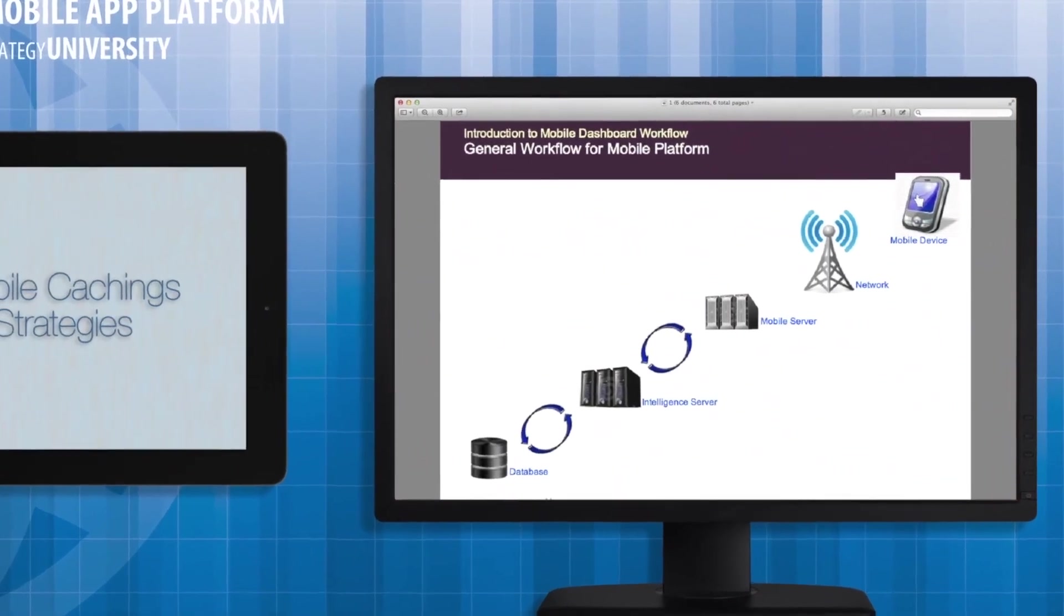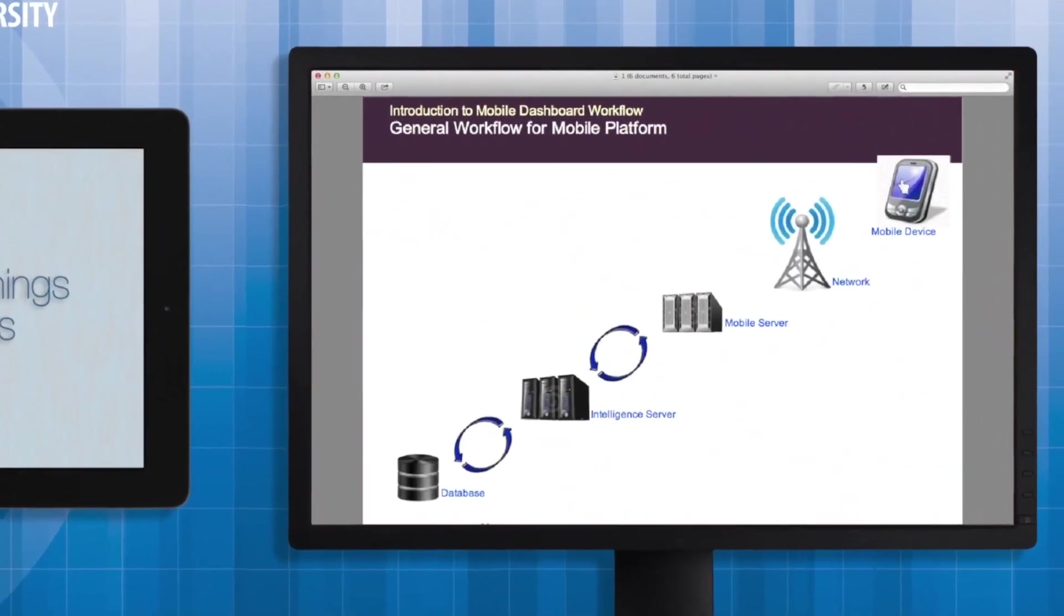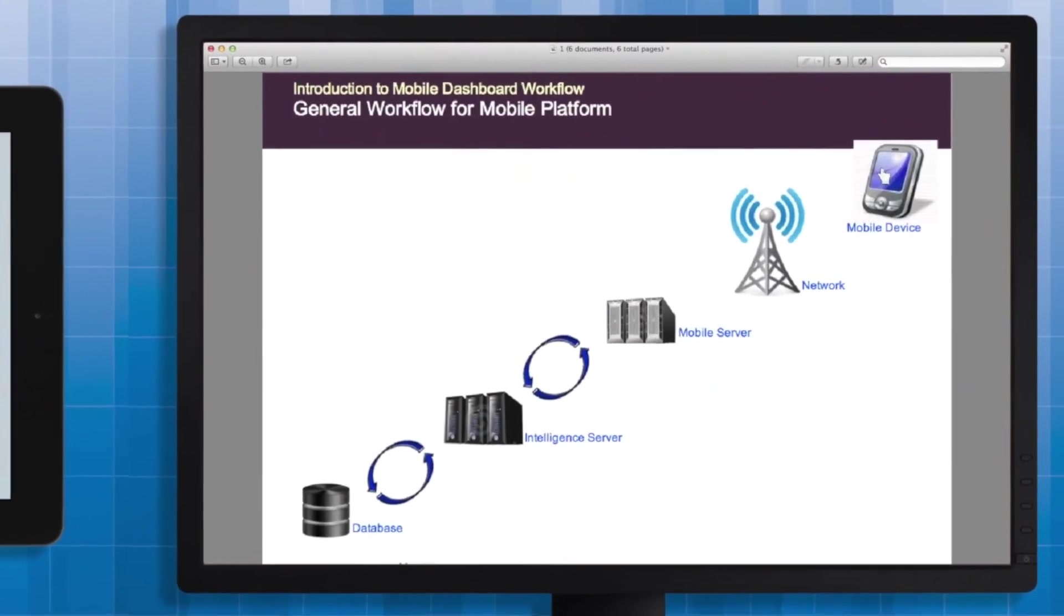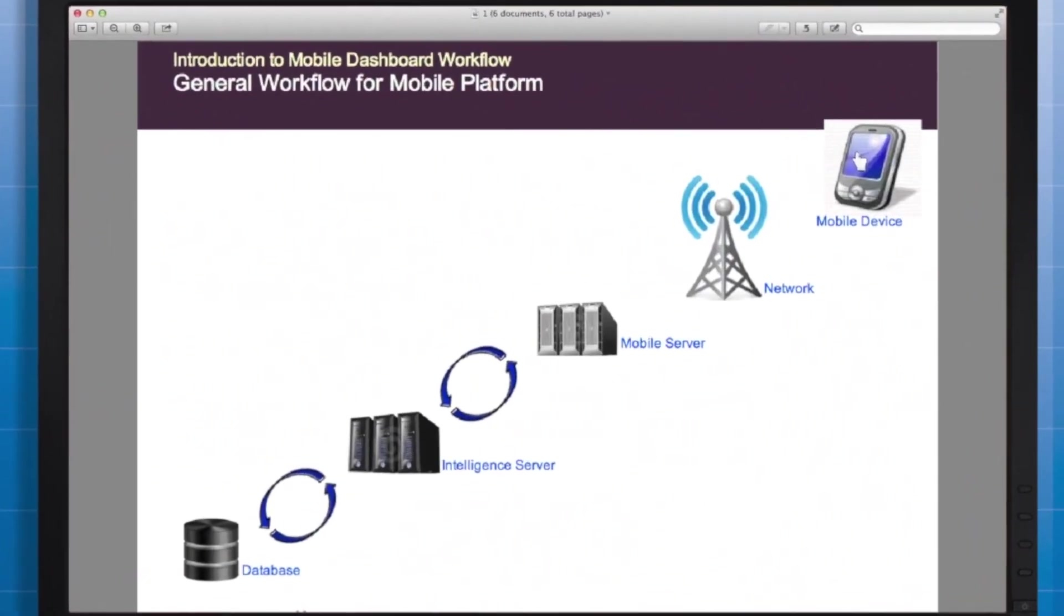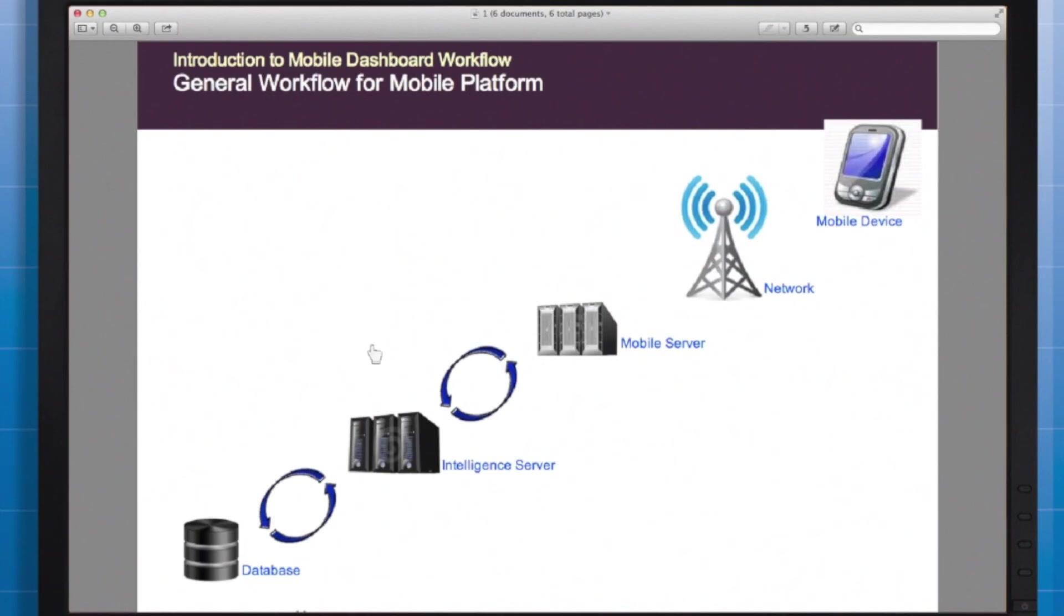Anytime we're working with a mobile device it's important to remember all the steps between the underlying data and us. When we execute a report our request goes from our device through the cellular network or Wi-Fi to the mobile server, iServer, and finally to the warehouse and back along the same path.